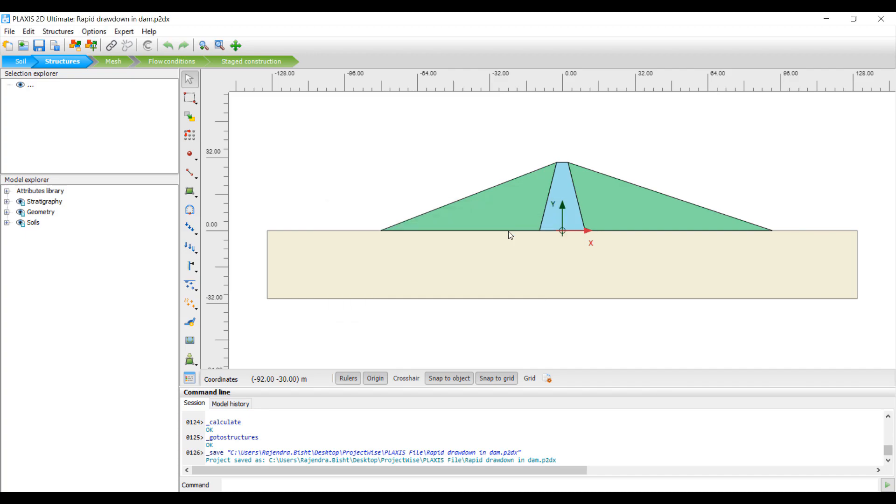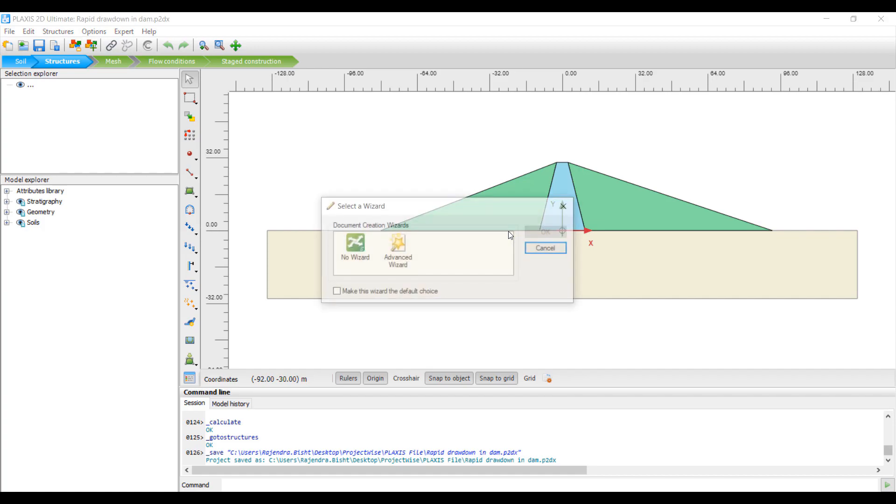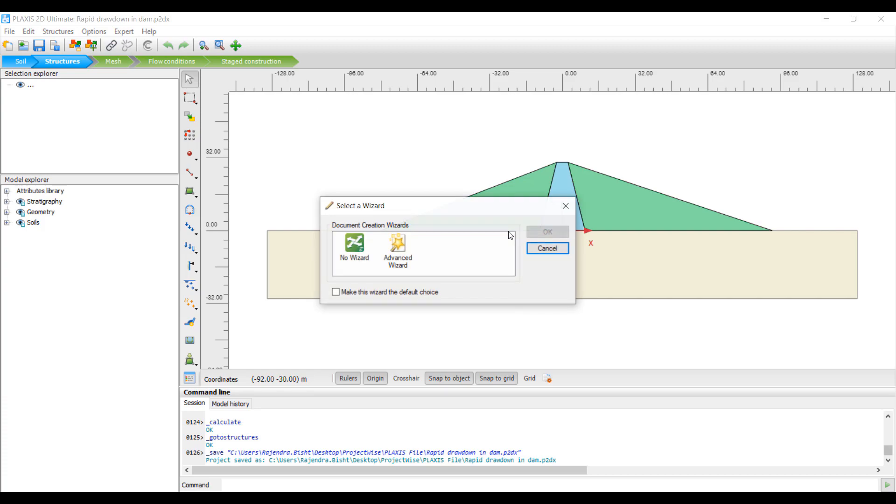Once logged in, a Select Wizard dialog box will appear. From here you can choose either No Wizard or Advanced Wizard option.